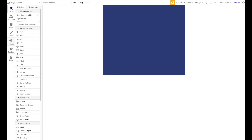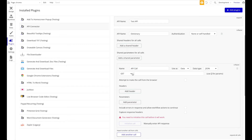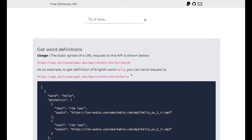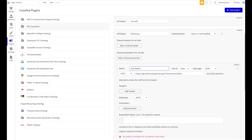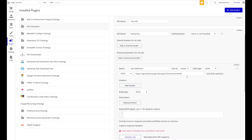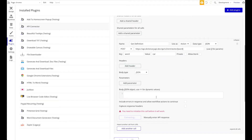Head over to Plugins in Bubble and open the API Connector. Add a new API called 'Dictionary' and create the first API call. Paste in the endpoint URL. We'll use a GET request — the name is 'Get Definition' and we want to use this as an action. Since we want dynamic definitions rather than a fixed word, we'll use parameters with square brackets and enter 'word' as the parameter name. This will be passed from our Bubble application. Set a test value — for example, 'car'.